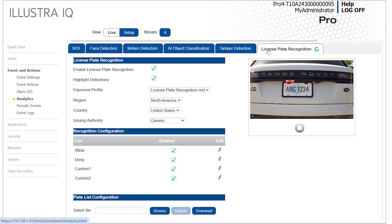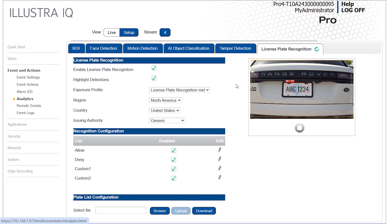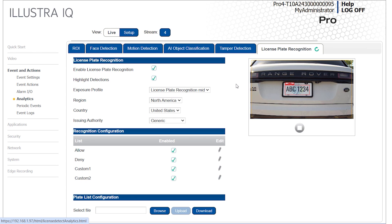Both the LPR and Object Classification analytics are enabled by default. The topmost checkbox enables or disables LPR detection. Checking the Highlight Detections box enables the display of bounding areas within the camera's web view. Note that AI object classification may be disabled on the camera without affecting the use of license plate recognition.